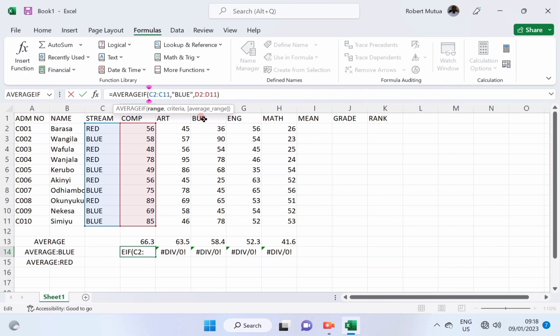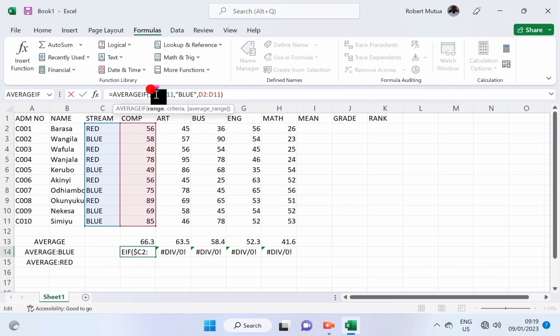Insert dollar signs, dollar C dollar 2 up to dollar C dollar 11, and try to recopy the formula again.